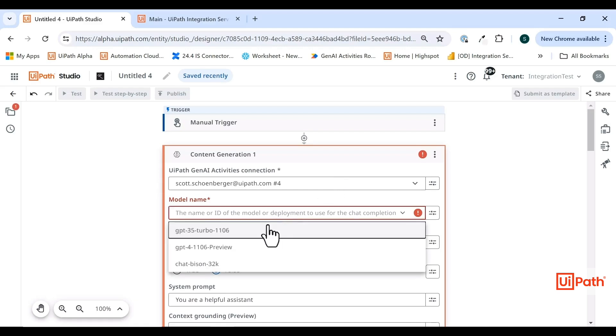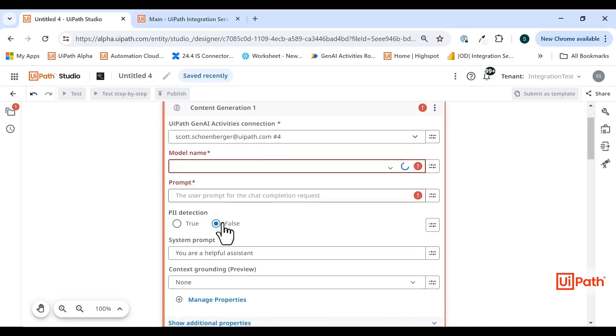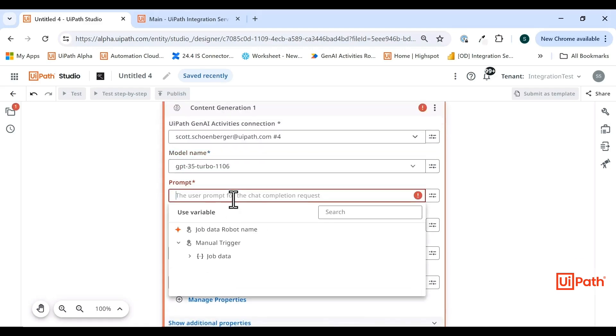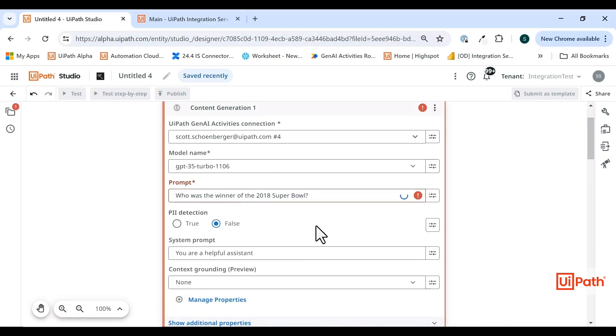So I select my model, and then I can type in a prompt: Who were the winners of the 2018 Super Bowl?